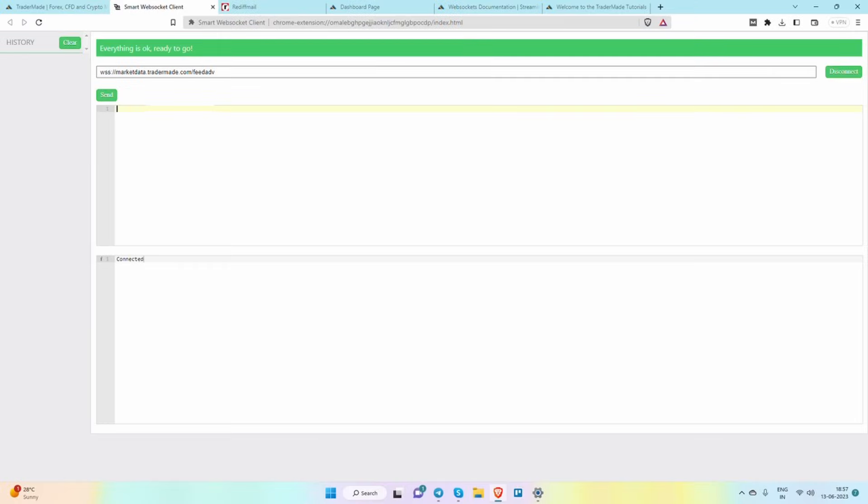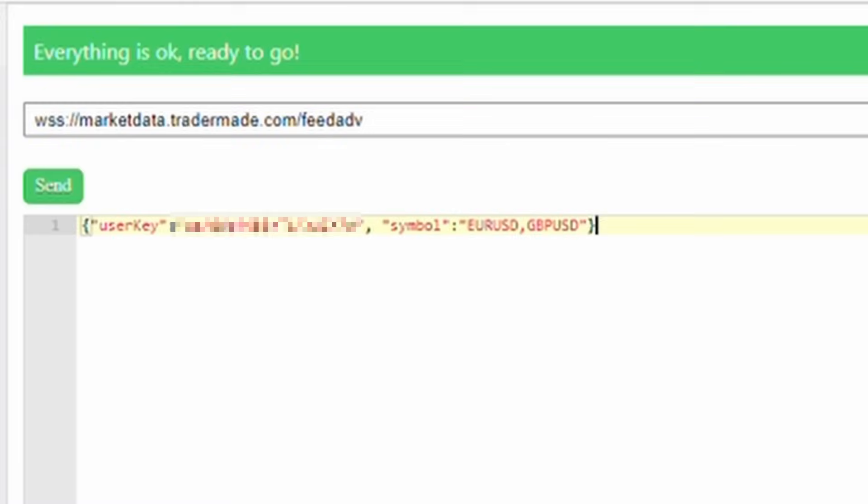At this point, you can enter your request, including the WebSocket key and the currency pairs for which you require real-time data. For example, you can enter EUR/USD and GBP/USD.